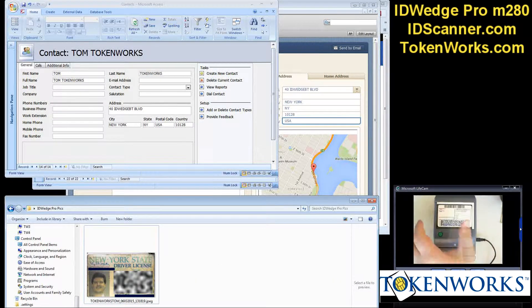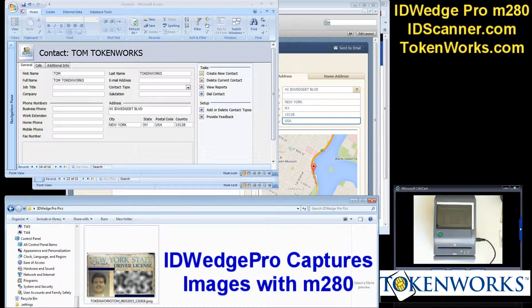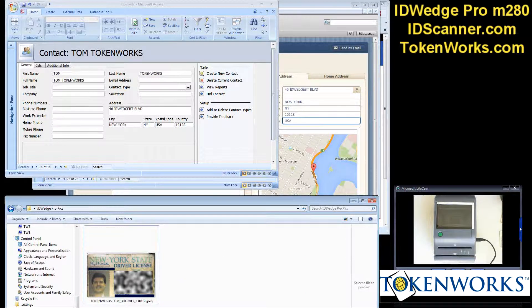That is the end of our demo today, but it gives you a good idea of the capabilities of ID Wedge Pro. It will work with a lot of different applications — any application that accepts keyboard input — and now it has the ability to fill in multiple forms.